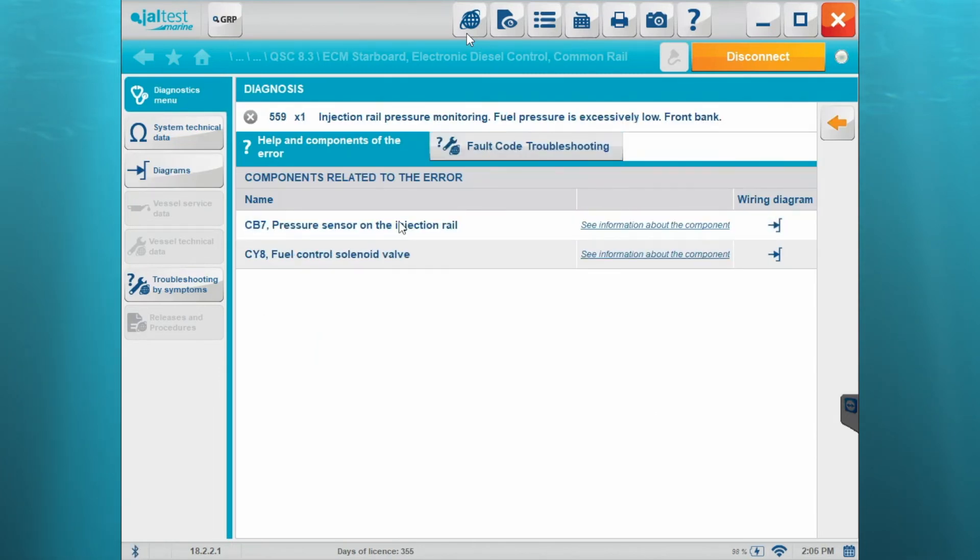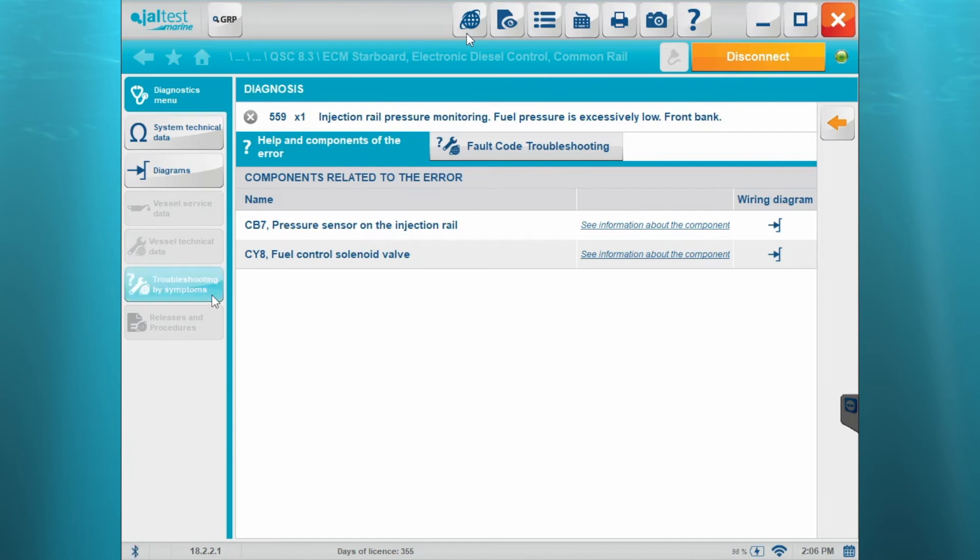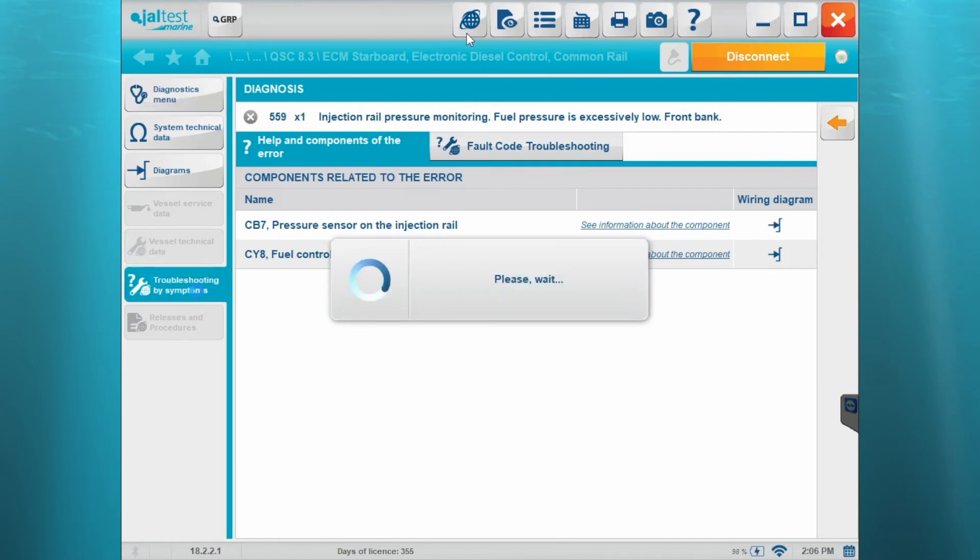We'll go back to here. Here's your fault code troubleshooting. This is going to give your components related to the error and the information on the wiring diagram. Information about that component.